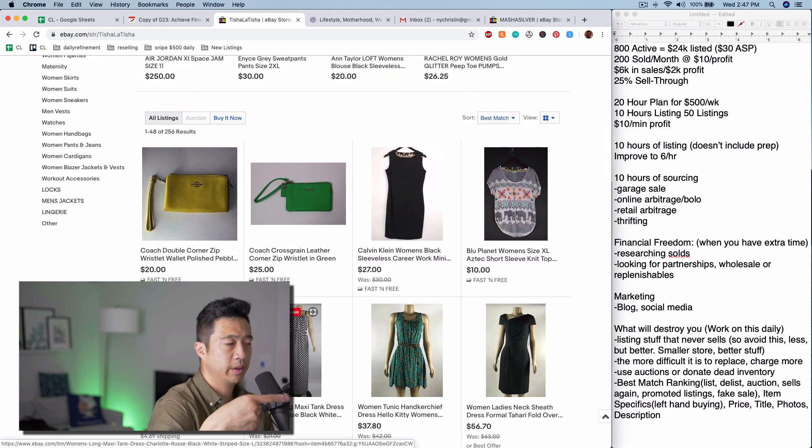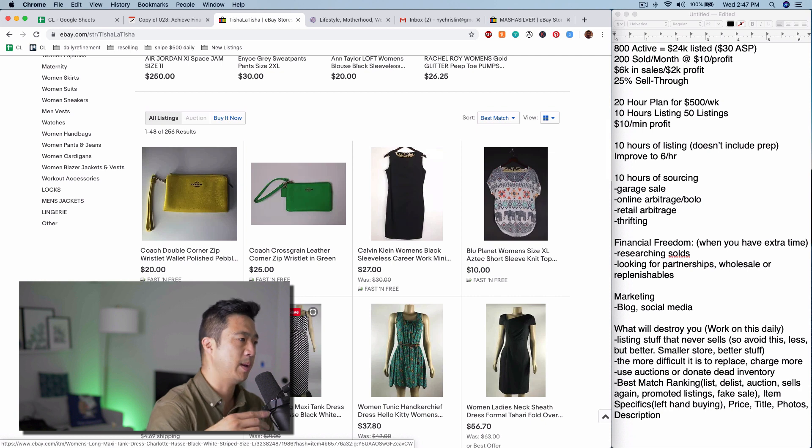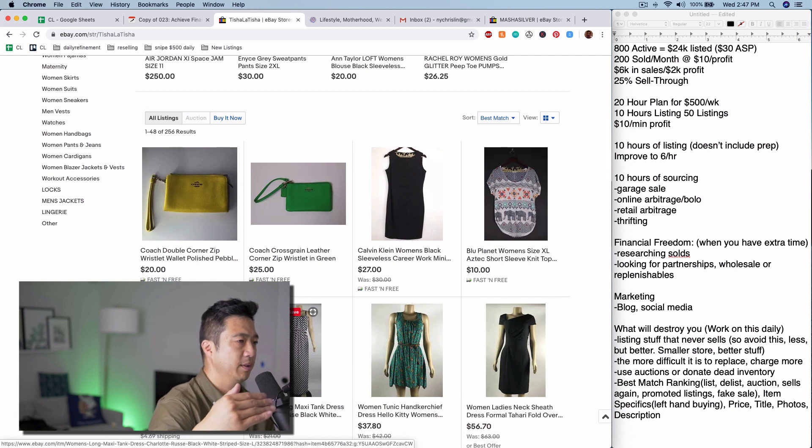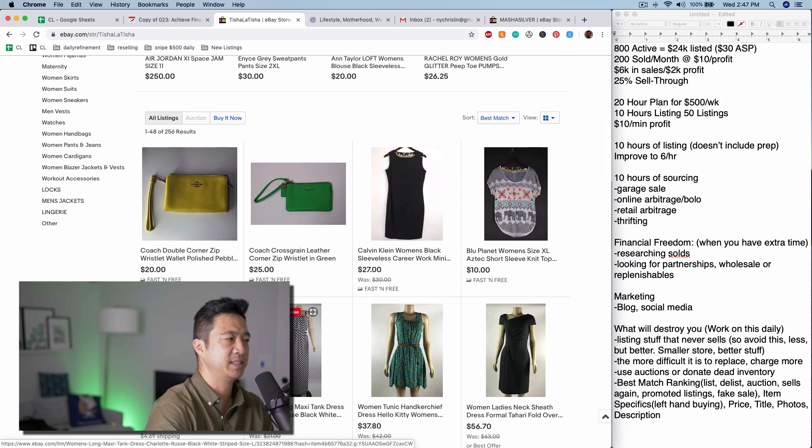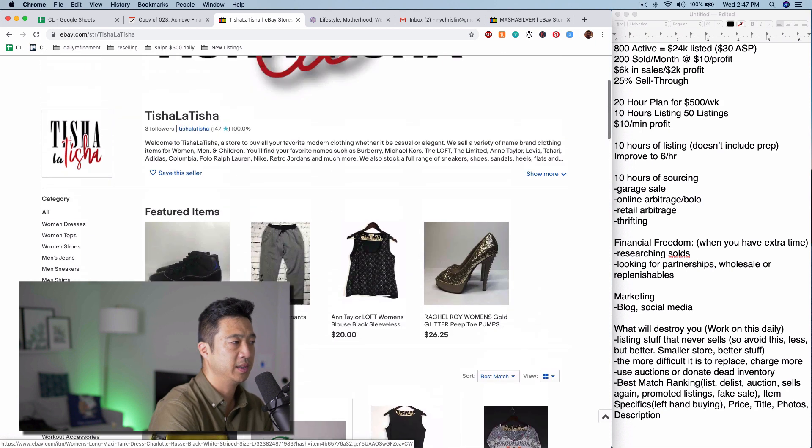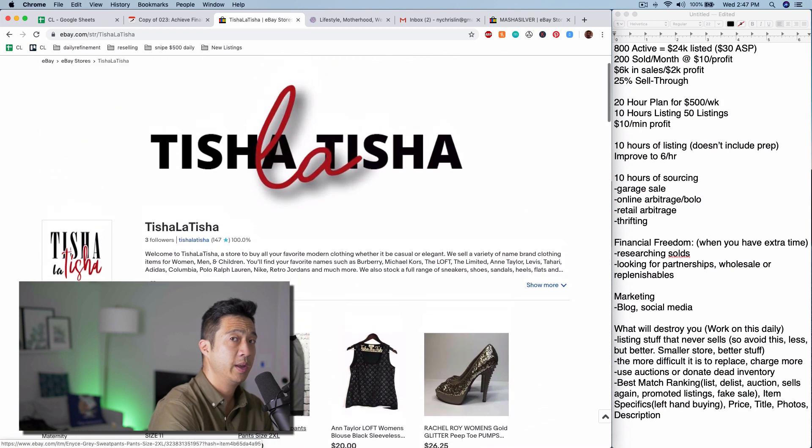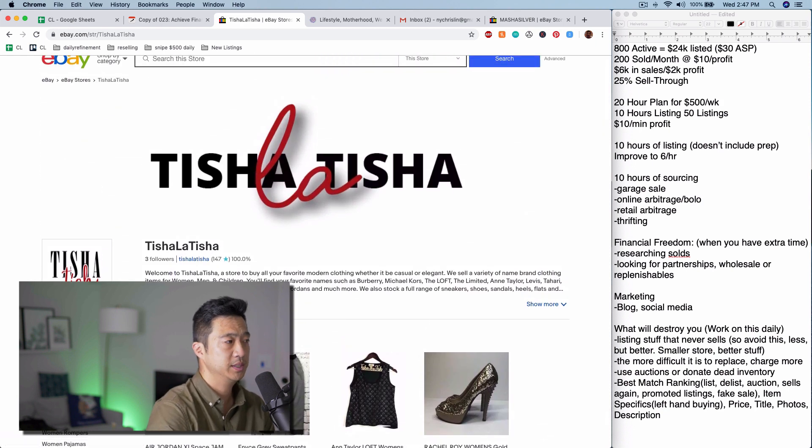This is one of those stores where I would not recommend doing a different store for clothing, hard goods, accessories. It's not necessary. Just throw it all into the same store because it's mostly pre-owned.